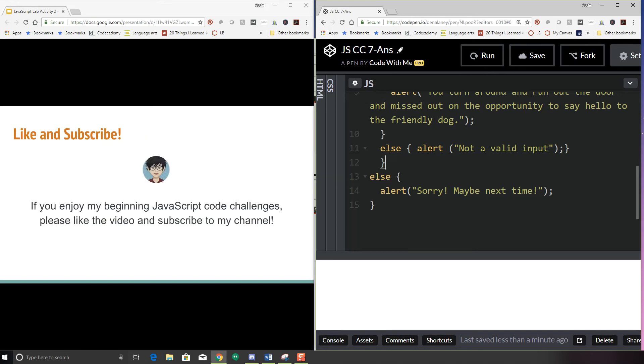Just a reminder, if you like my beginning JavaScript code challenges and you want to follow up with activity we're doing in my class, please like the video and subscribe to my channel to get more fun activities like this. Bye.